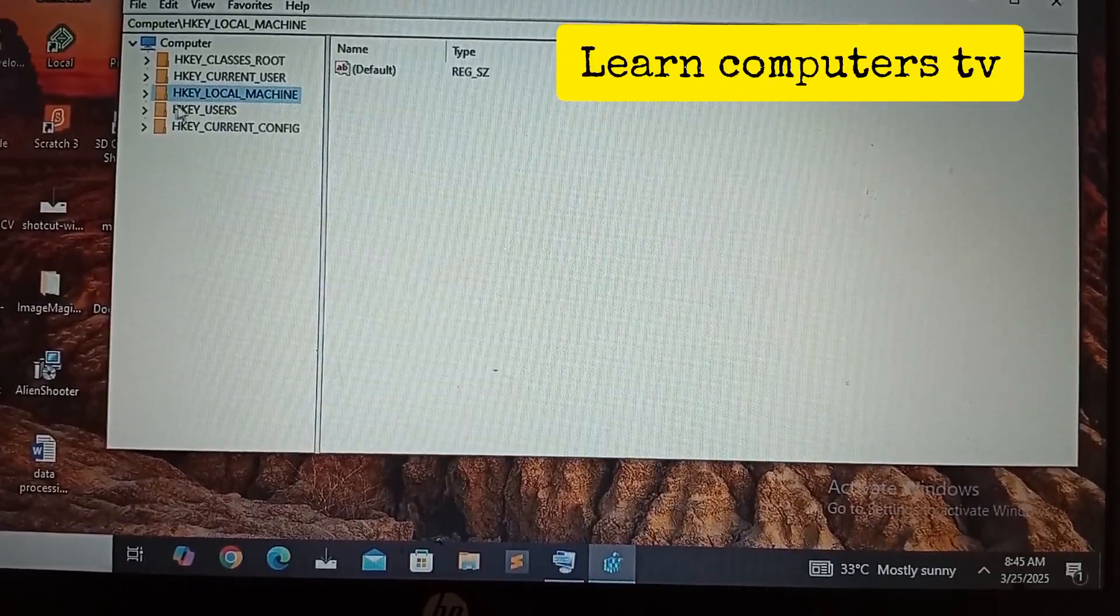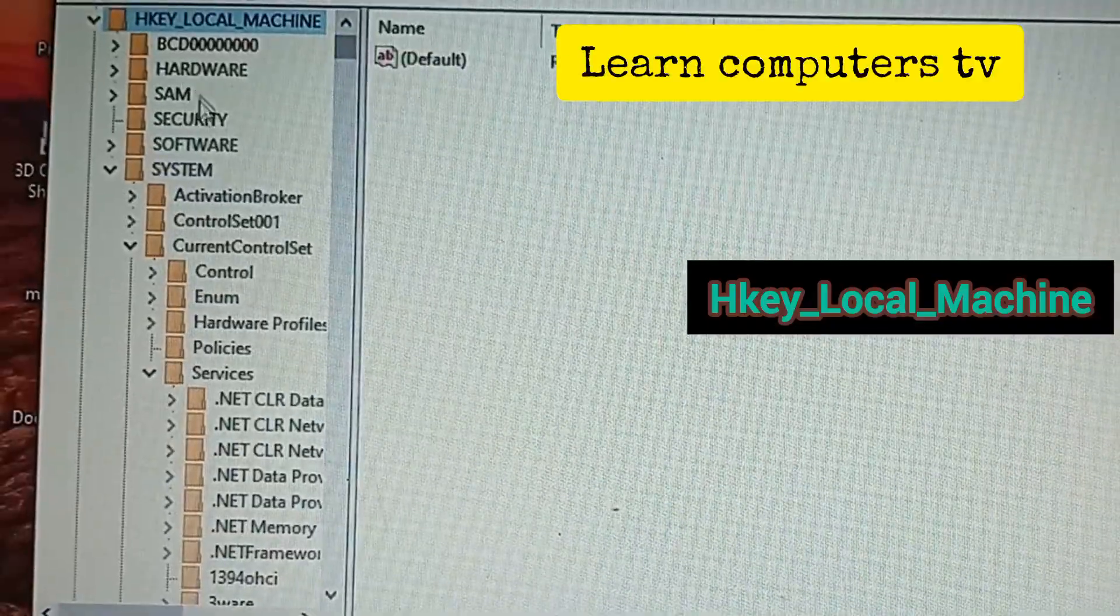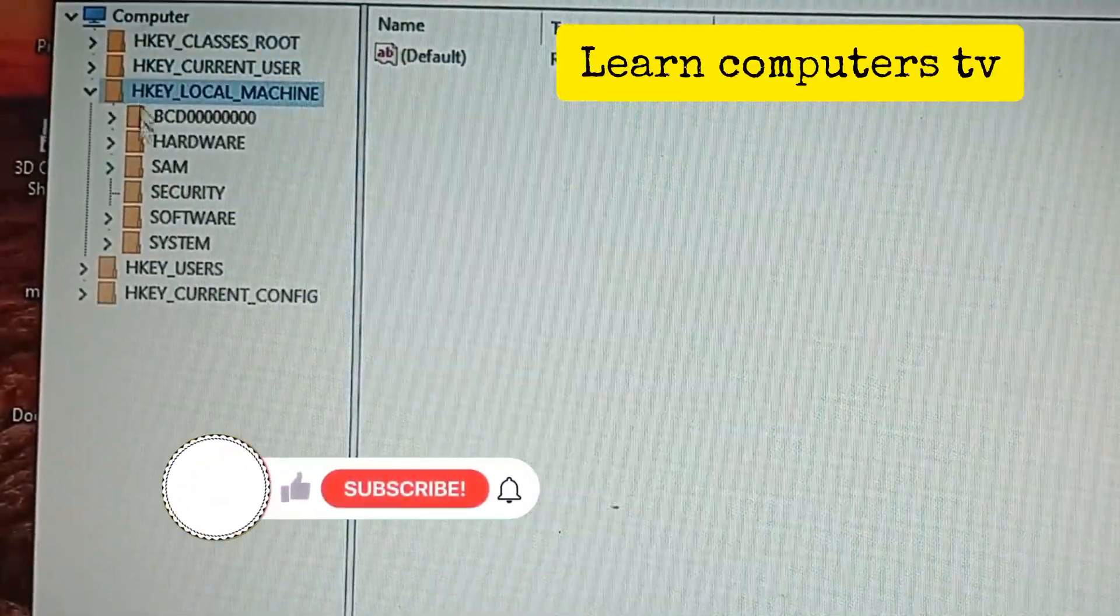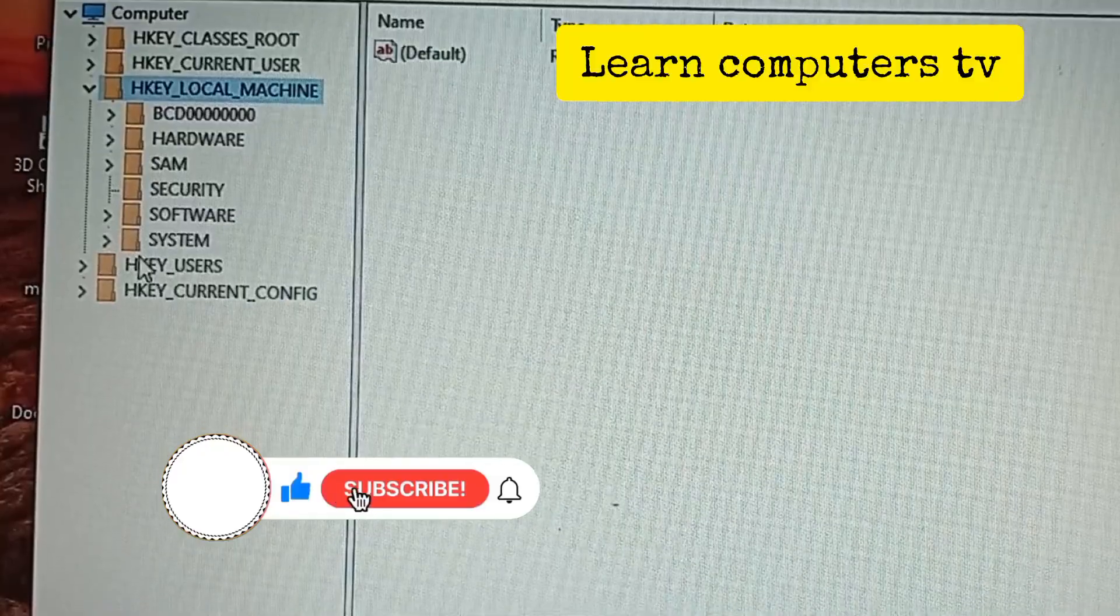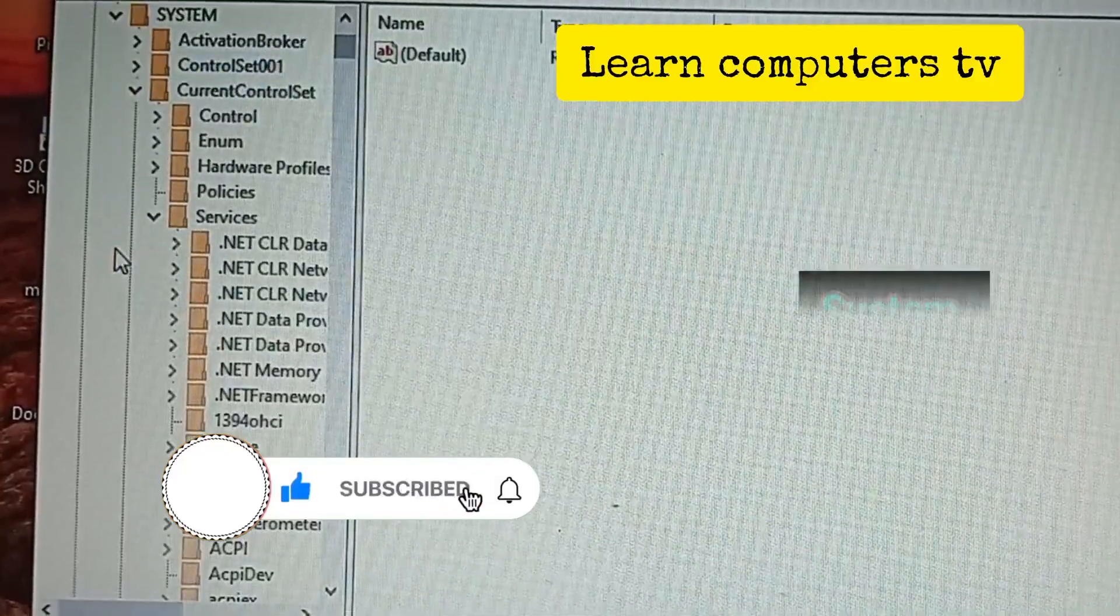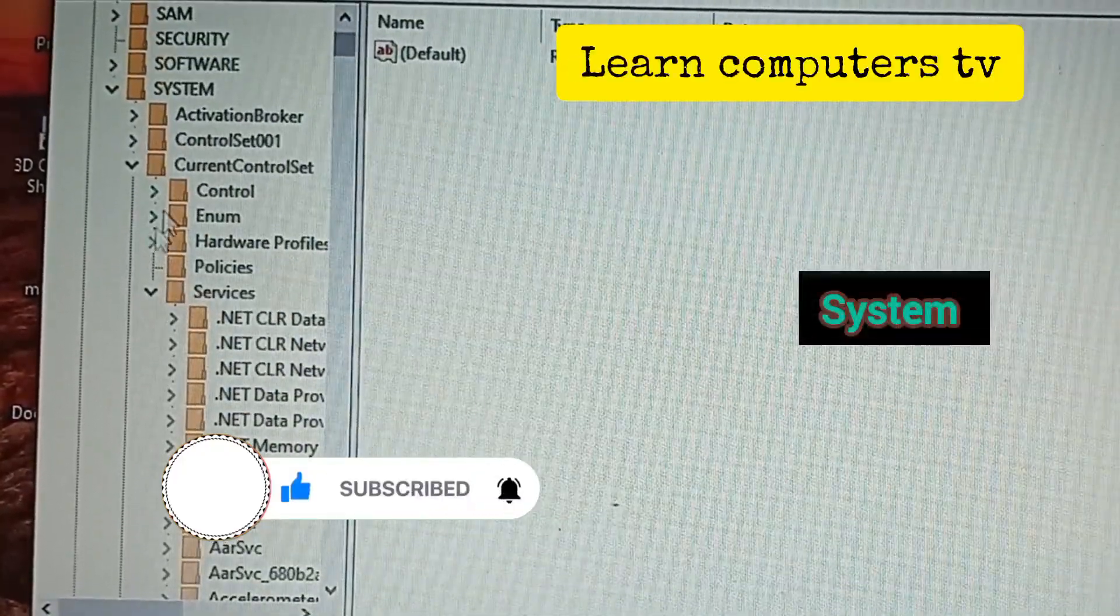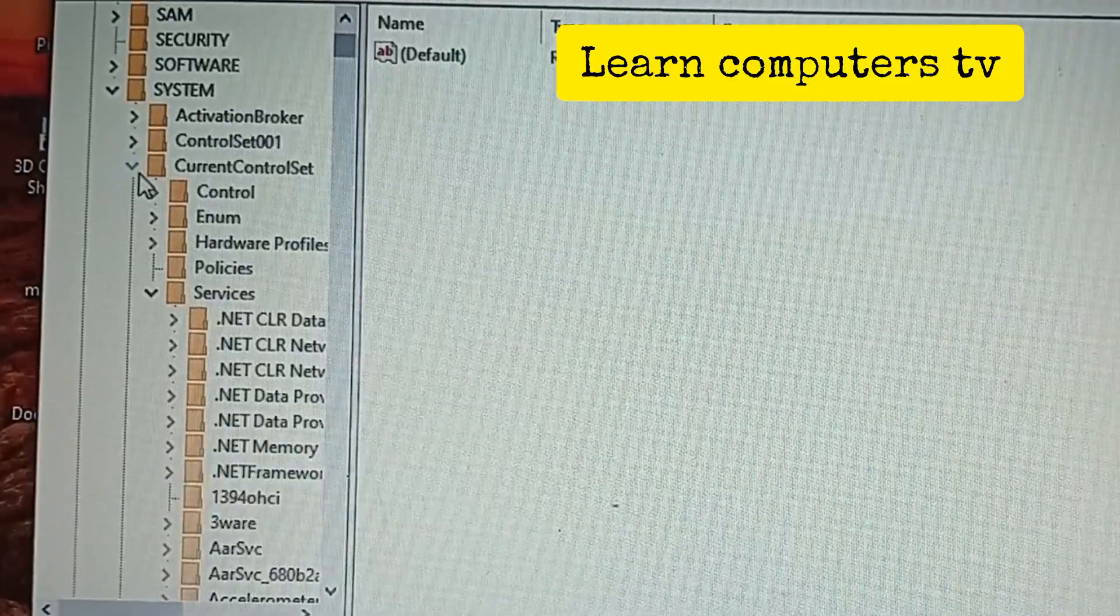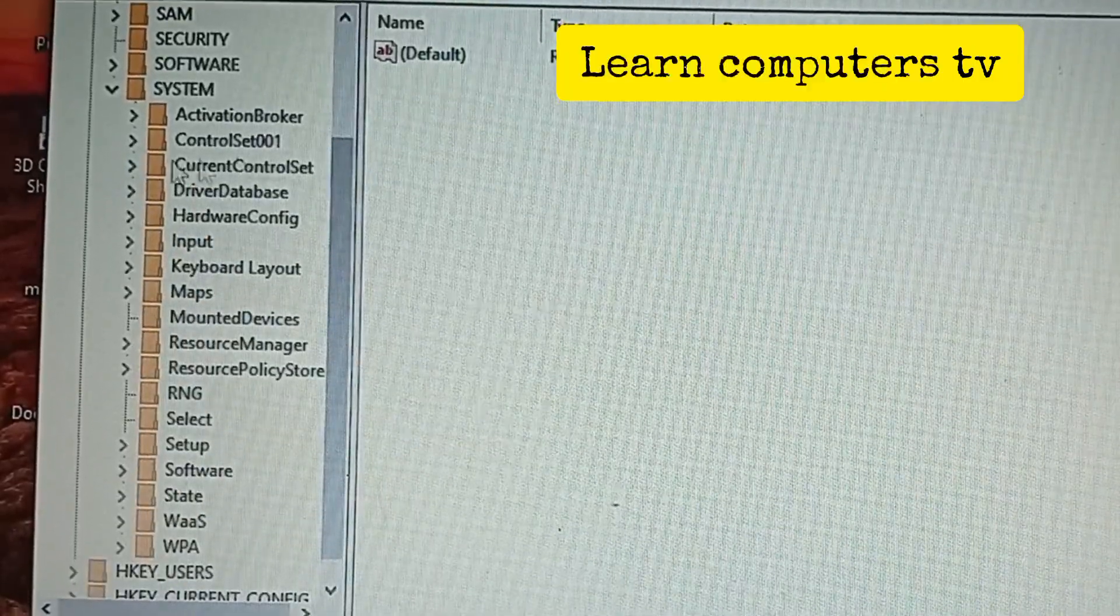Now you're going to click on HKEY_LOCAL_MACHINE. When you click on HKEY_LOCAL_MACHINE, this is what you're going to see. The next thing you do is to click on System. When you click on System, this is what you're going to see.